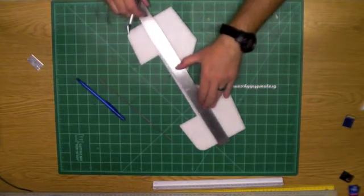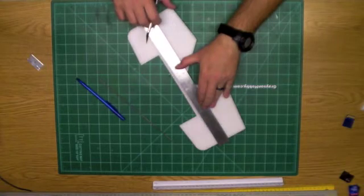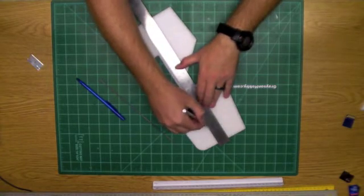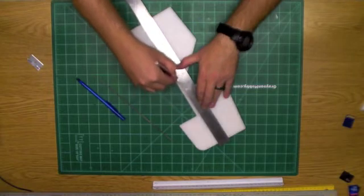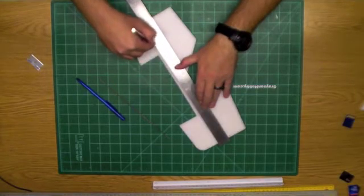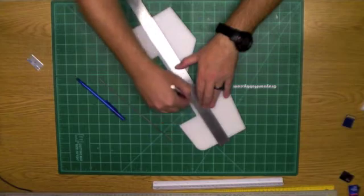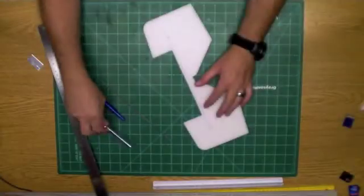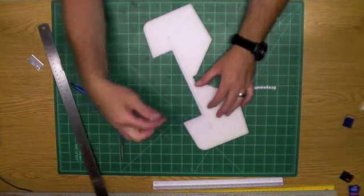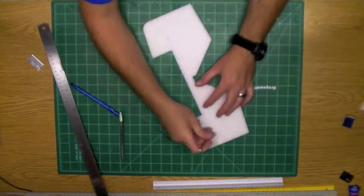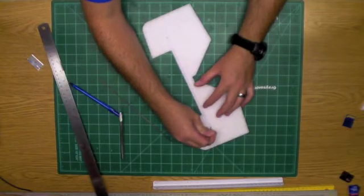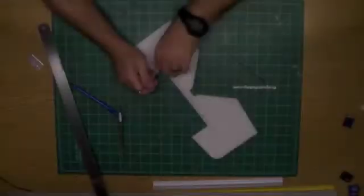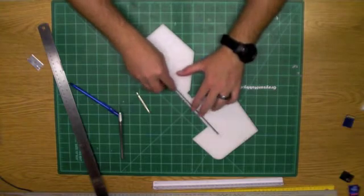And then what you want to do is you want to back that up just the width of the 080 rod and then run another pass. Again, don't go too deep, this is not very thick rod. All right, now we can either take the tip of the hobby knife or a small flat blade screwdriver and just dig that cut out. All right, that's just enough for the 080. Let's give it a test fit and we are ready for some glue.